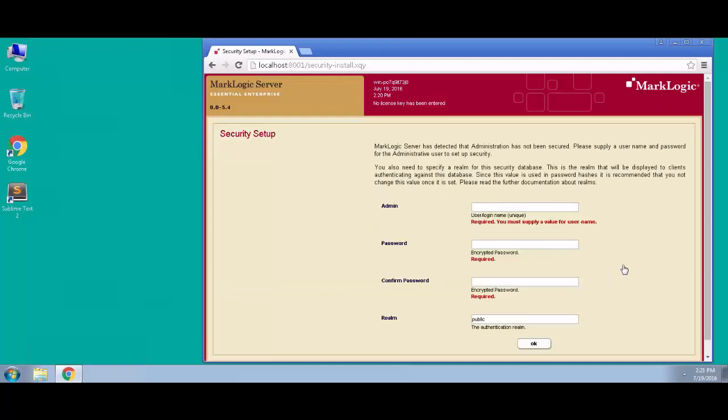The next thing that we see is that we haven't locked down our administrator account yet for this host and for this cluster. So it's going to require that we create our admin user. To keep things simple for this tutorial, we're going to create an admin user with a username of admin and a password of admin, and we'll go ahead and click OK.